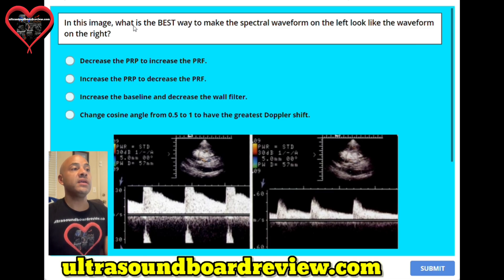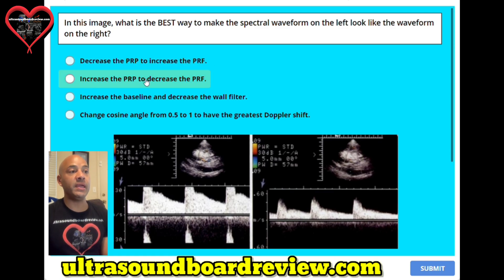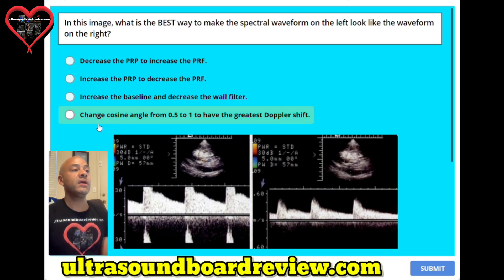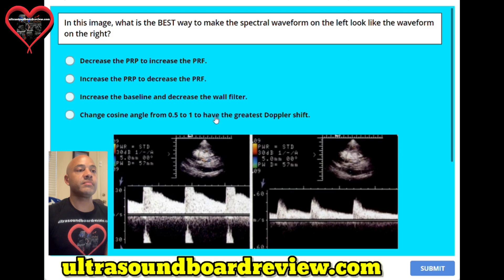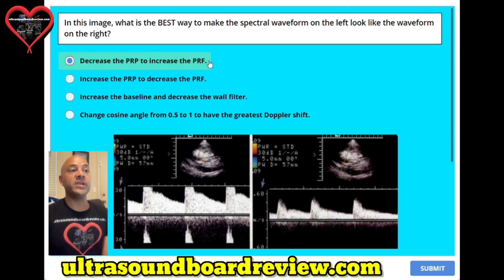Question number thirteen. In this image, what is the best way to make the spectral waveform on the left look like the waveform on the right? A. Decrease the PRP to increase the PRF. B. Increase the PRP to decrease the PRF. C. Increase the baseline and decrease the wall filter. Or D. Change the cosine angle from 0.5 to 1 to have the greatest output shift. The answer is A, decrease the PRP to increase the PRF.